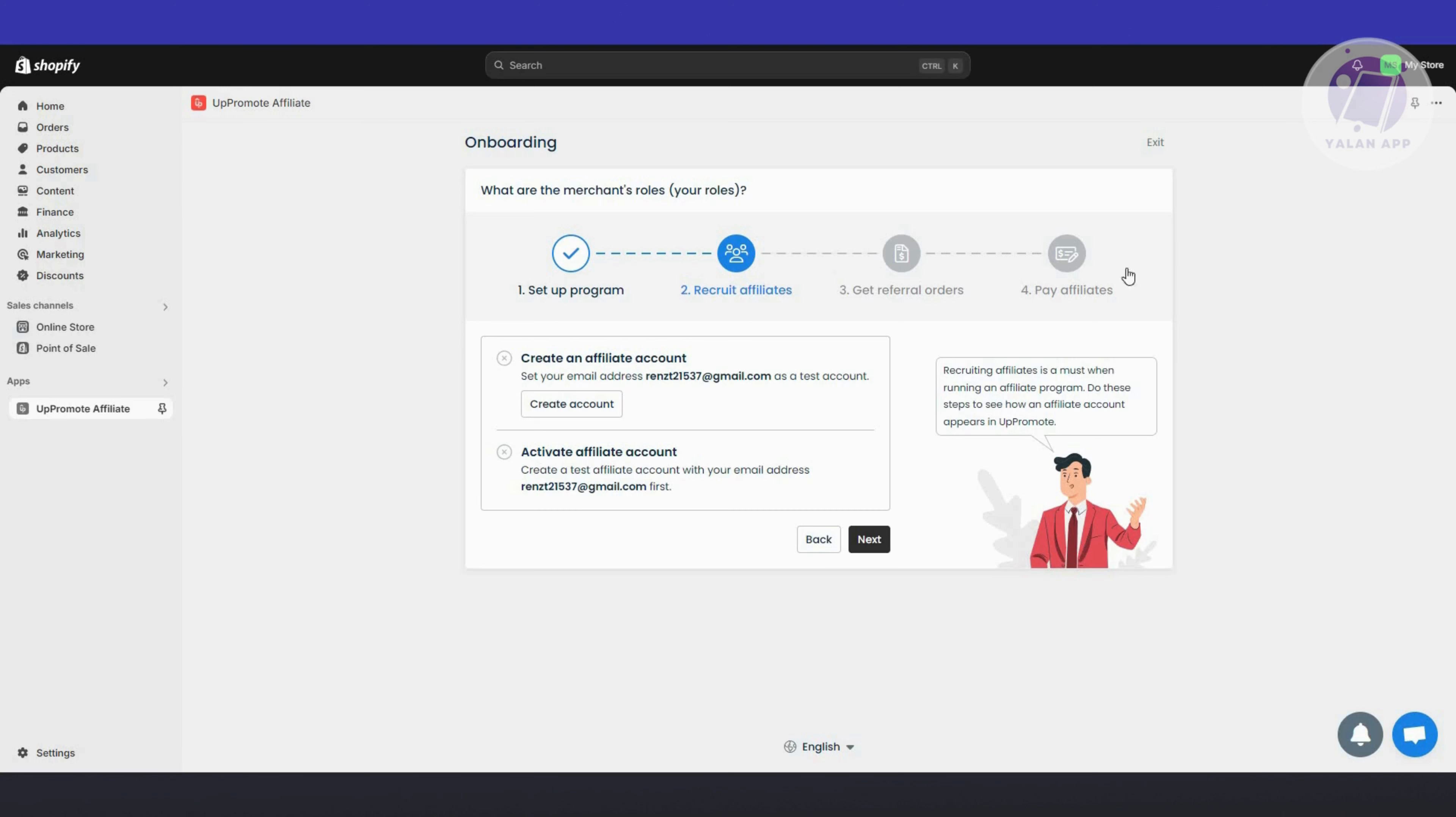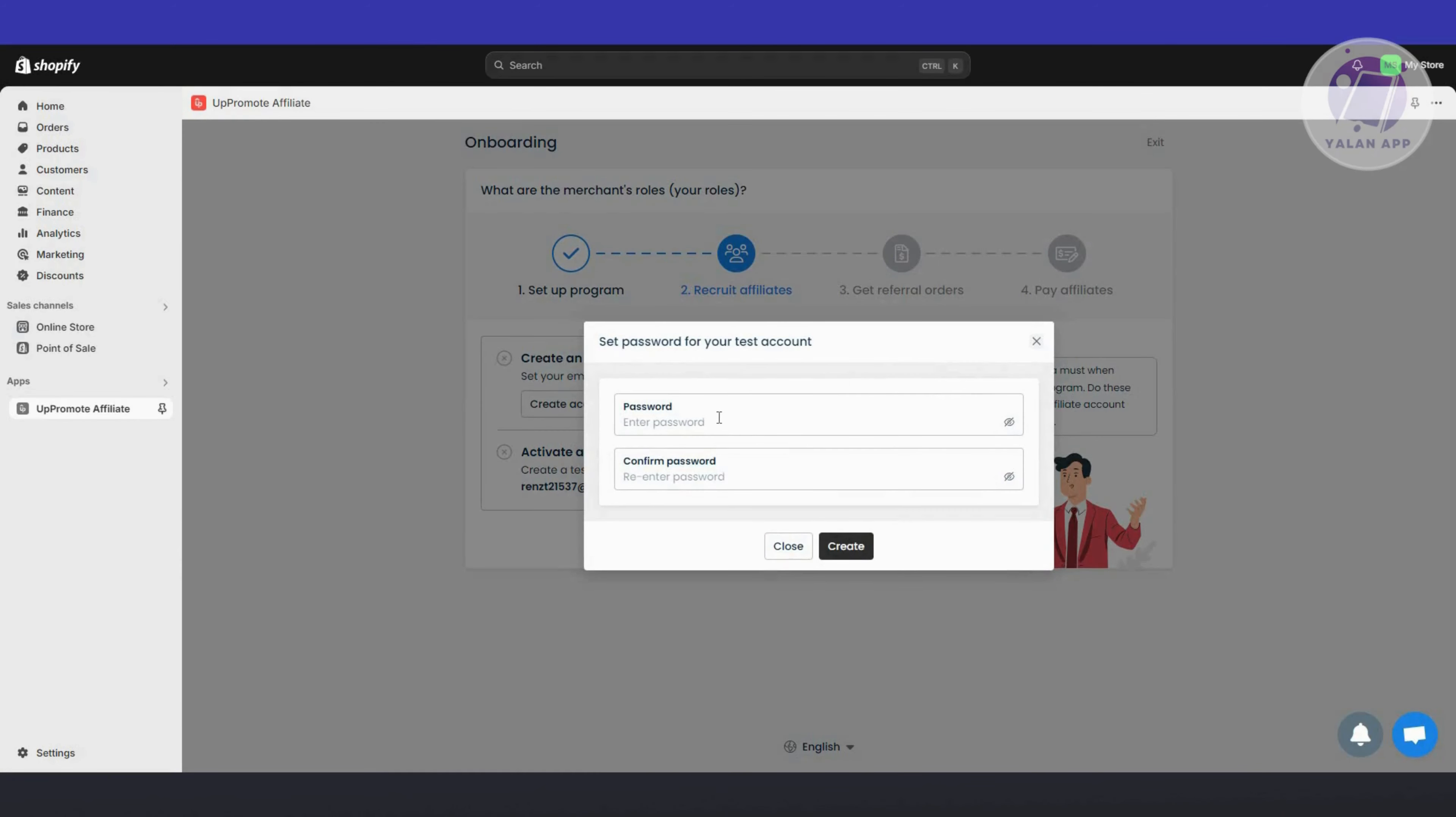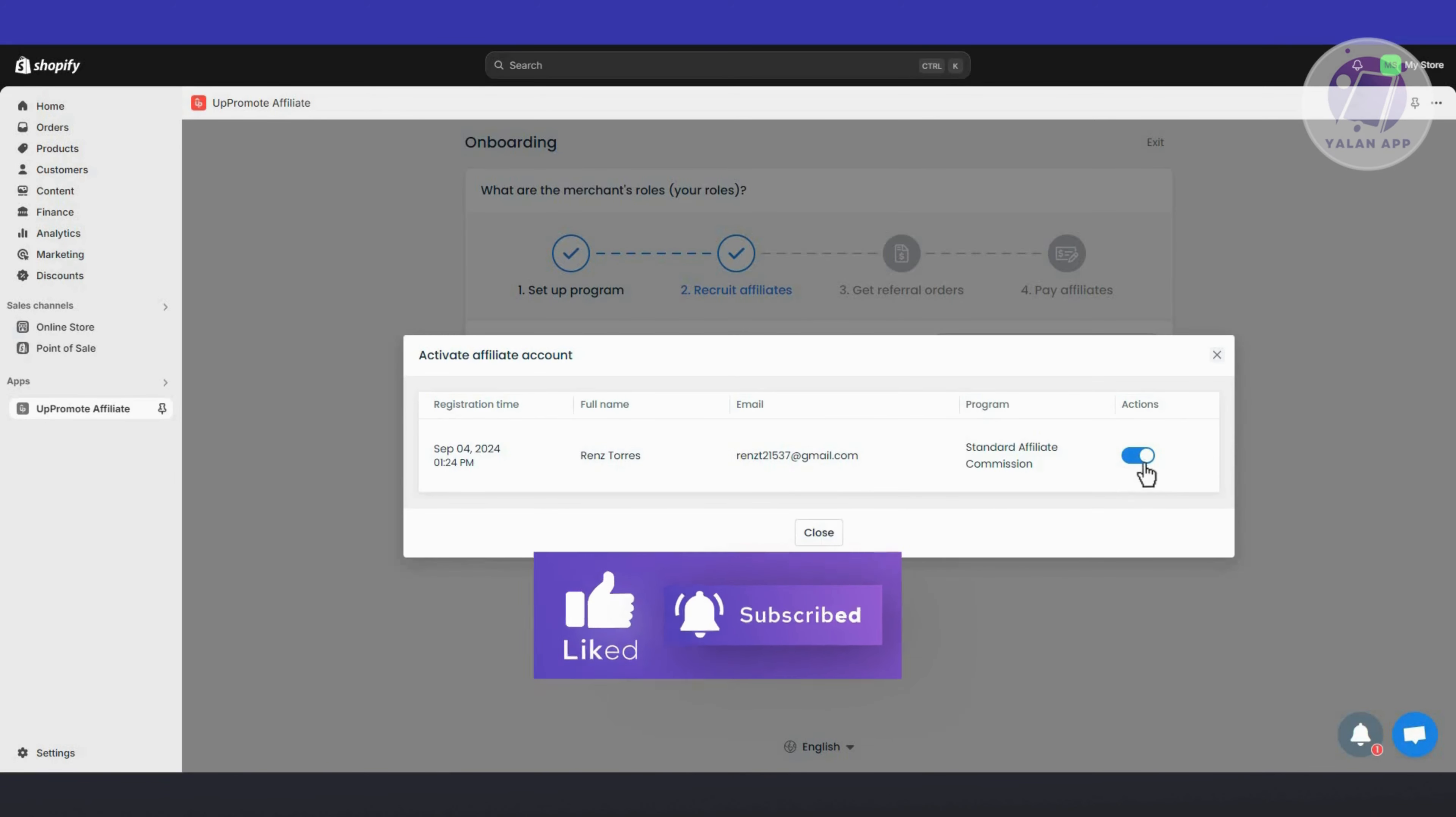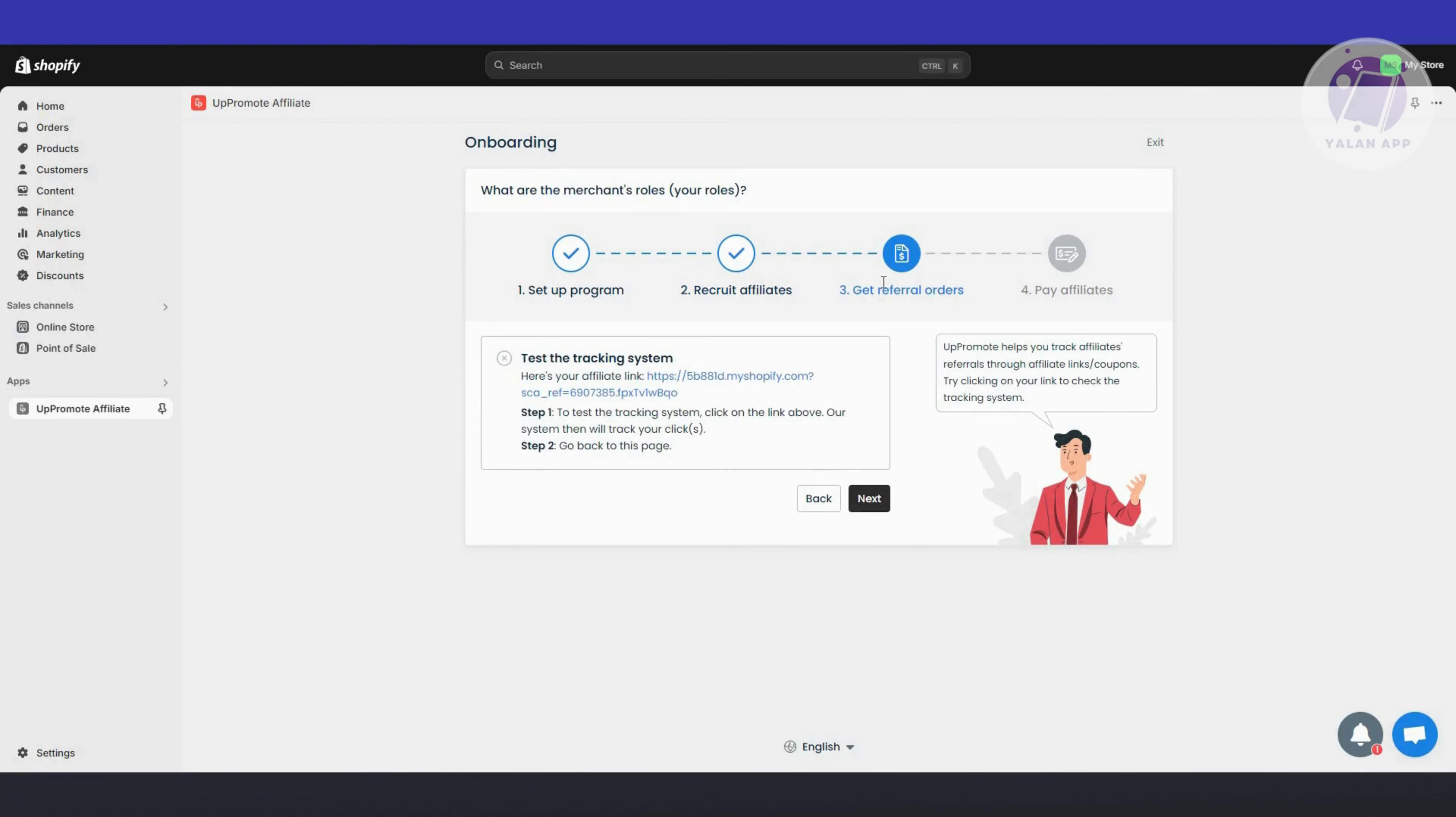Now we have Recruit Affiliates. This is a way to recruit affiliates. You want to set up your email address as a test account and activate your account. You can activate affiliate accounts or create a test affiliate account with your email address. Click Create Account and enter your password for your test account. I've just enabled and created my account.